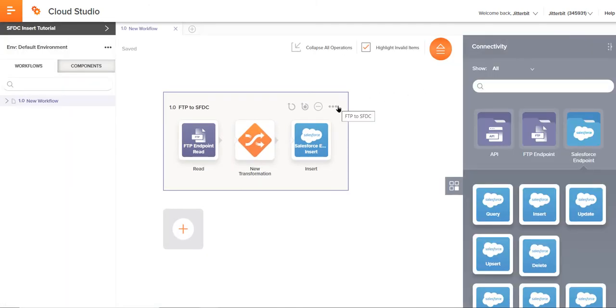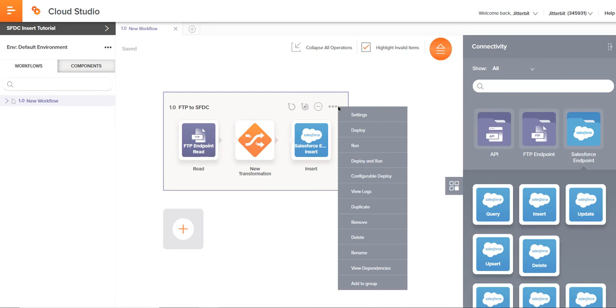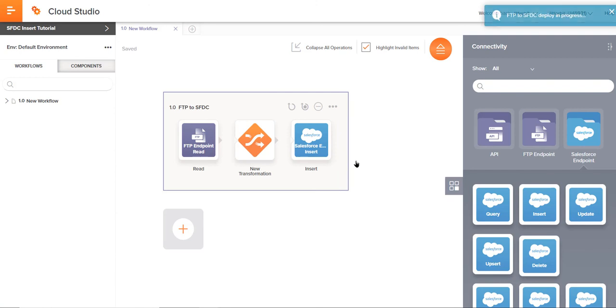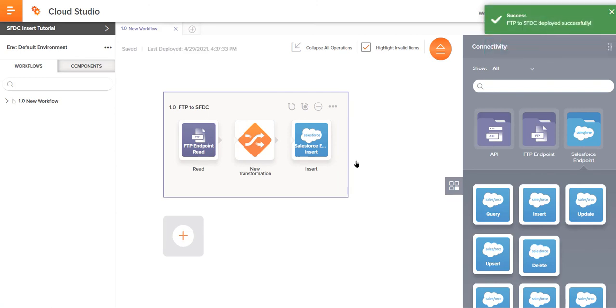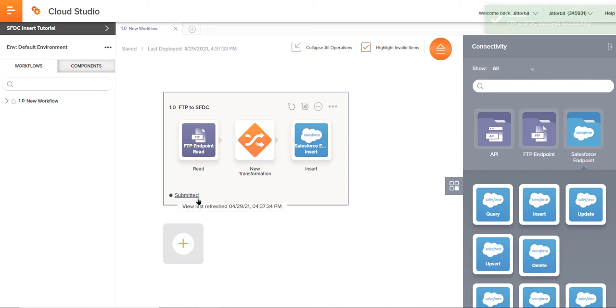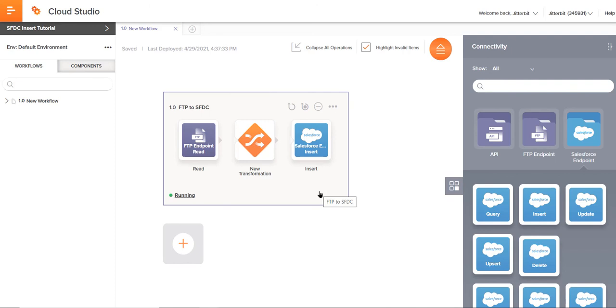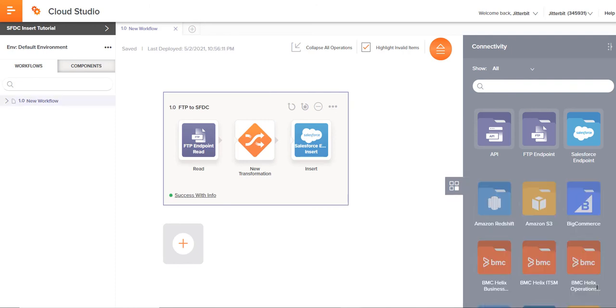And now within the three dots right here within this operation, we can click deploy and run. You can see in the upper right-hand side, the deploy was successful. And now right here on the left within this operation, it shows us that that has been submitted. And this will also in just a moment start running. And then it's going to let us know if it was successful or if it was a failure.